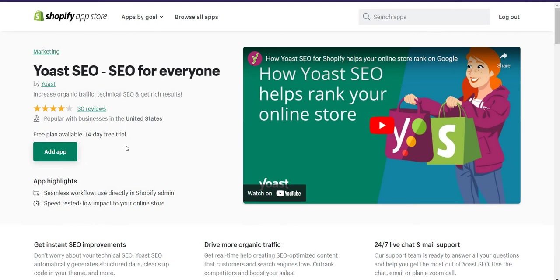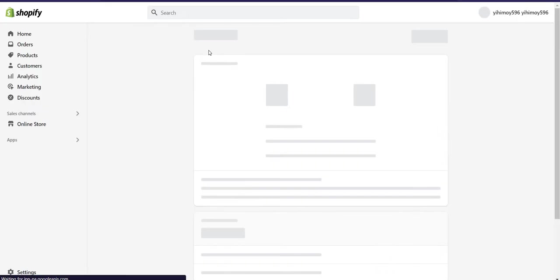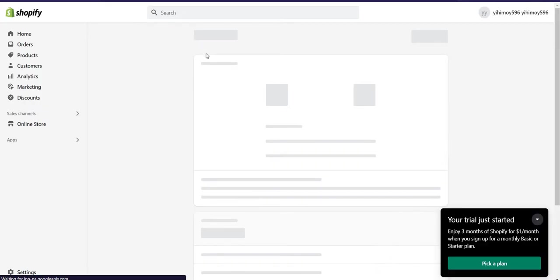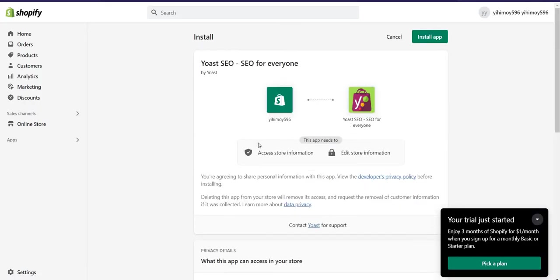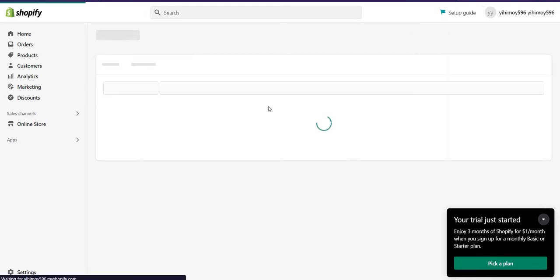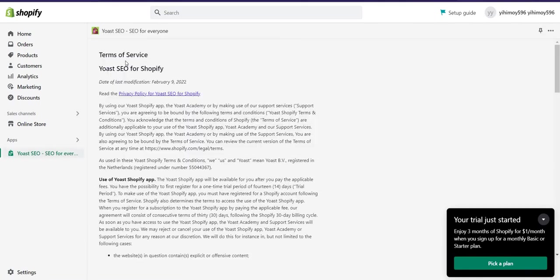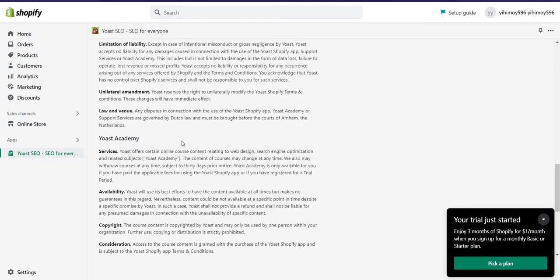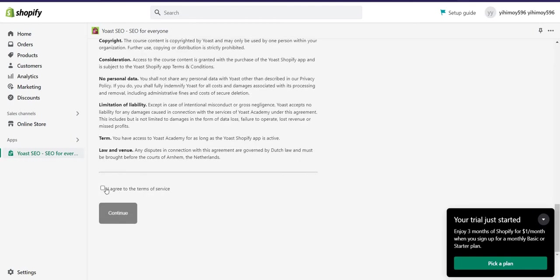The next process is add app. Then click on install app. Then here you will get some terms of service of Yoast. You can read it and check it.